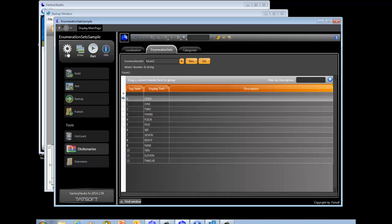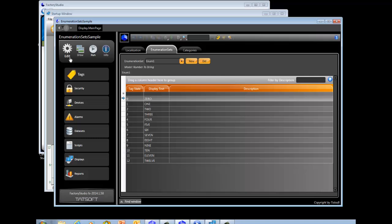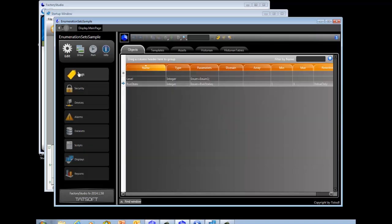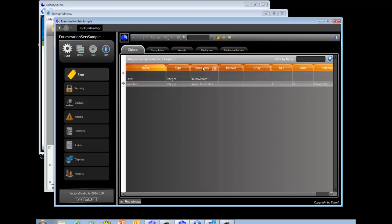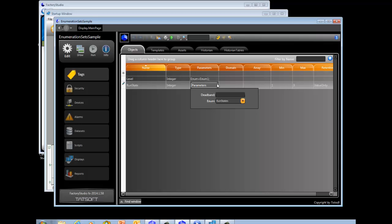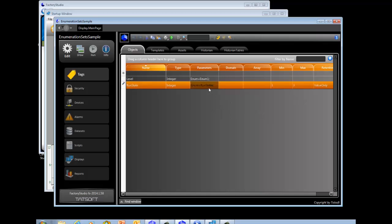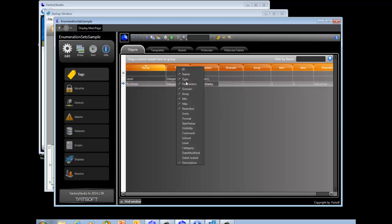The first step is to define the enumeration set. The next step is to link your tag to that enumeration set. The way you do that is go to Edit Tag Objects. You define your tags, and under the Parameters column you'll find that you can specify an enumeration set. If your Parameters column is not visible, just right-click on any column header and make sure that you click on it.